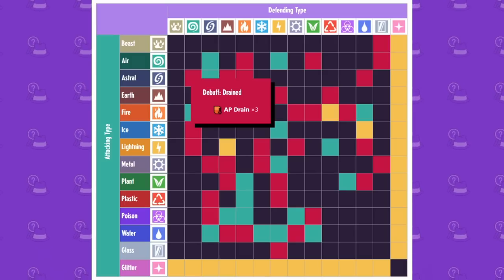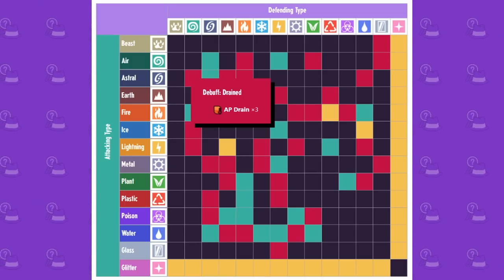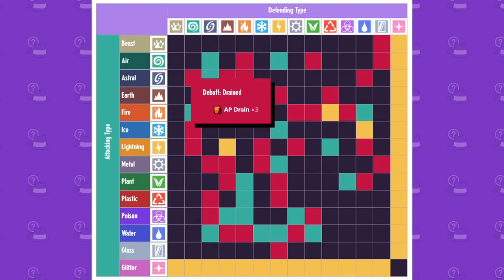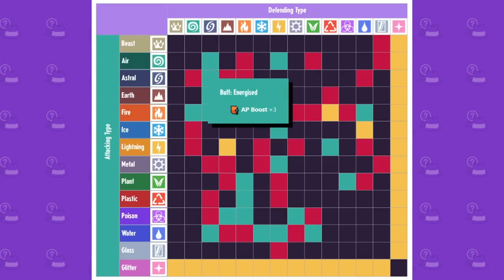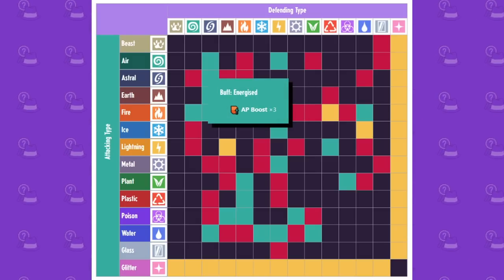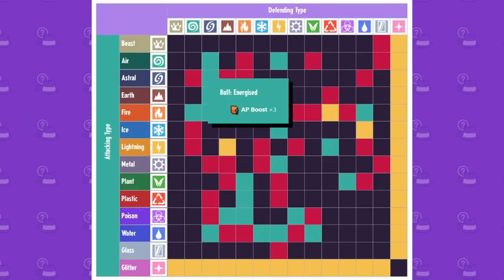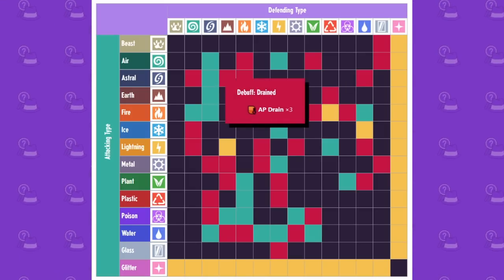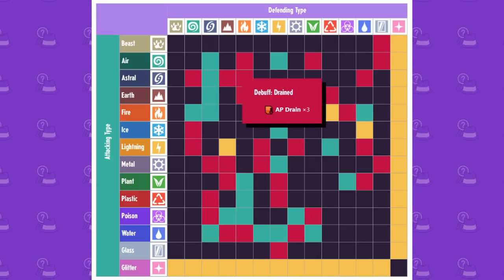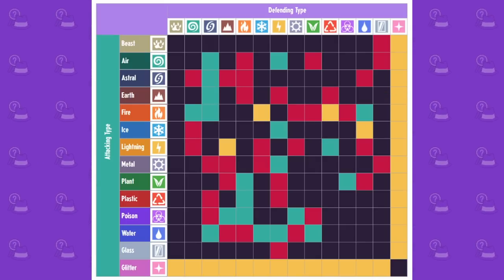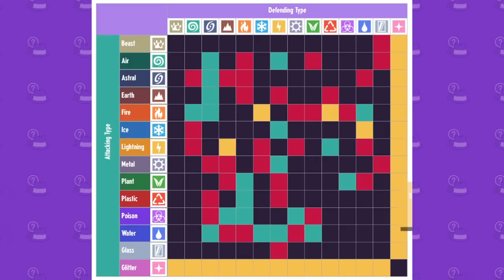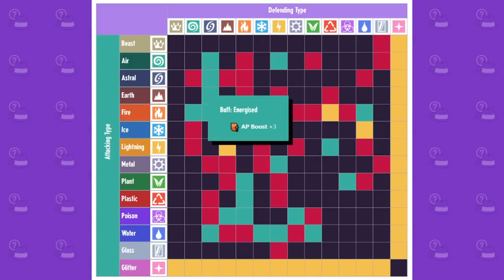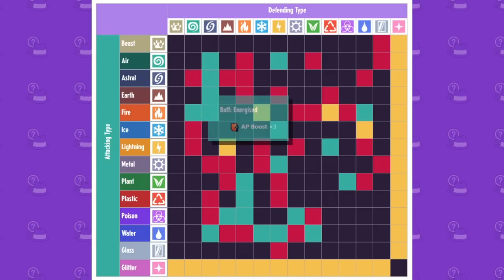When astral attacks air, it debuffs it the same way it kind of gets buffed. So you'll get the AP drain status. AP boost against other astrals. So astrals kind of have an interesting relationship with each other. They buff each other. You're going to see AP drain again, AP drain again, and AP drain again. So all of astrals interactions have to do with AP with earth hitting astral again, AP boost because astral gets boosted off of natural elements.